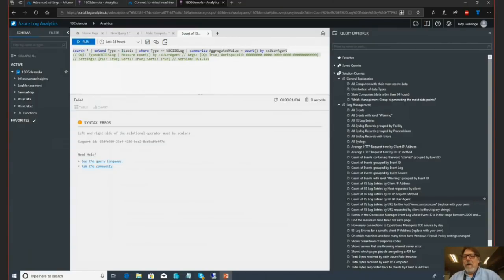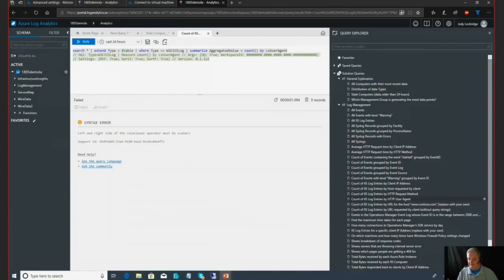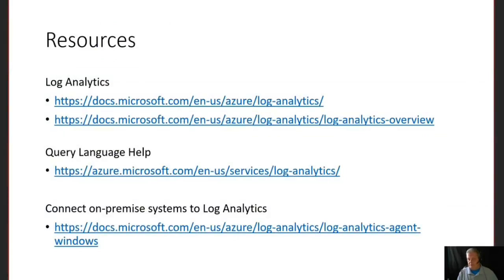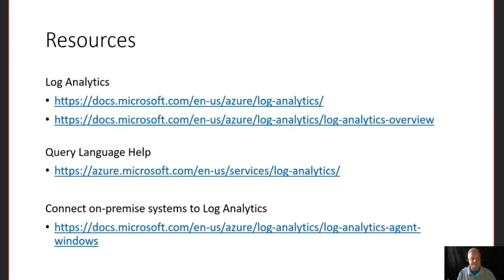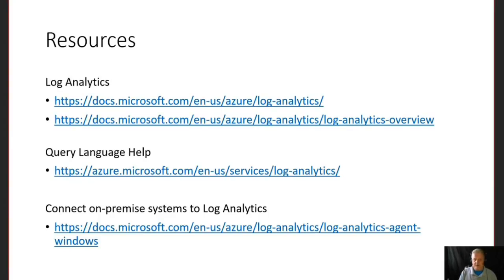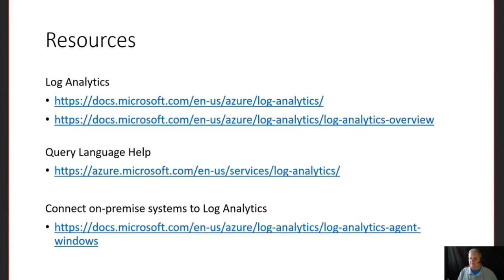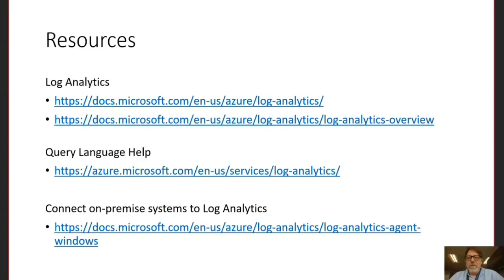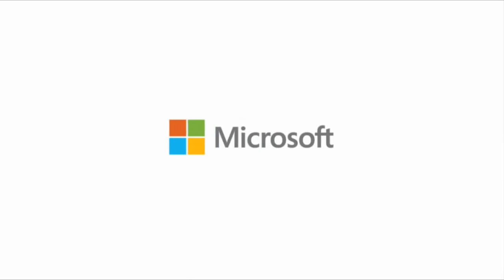All right. Well, anything else cool for us today? That's really the meat and potatoes of this, but I did want to share out those resources for you. You should see those on your screen now. Yep, absolutely. And there's one for the overview, the query language help, and connecting on-premise systems to log analytics. That also has links on how to set it up for your VMs, as well as links to setting up the alert systems. Oh, that's awesome, dude. Listen, thank you again, and that's your taste in Premiere. Thank you.